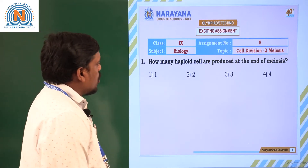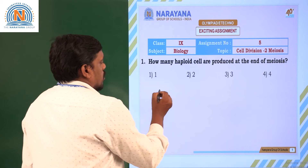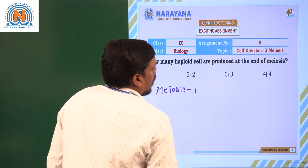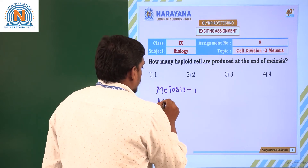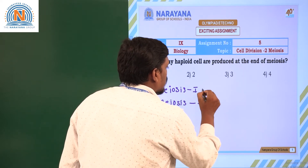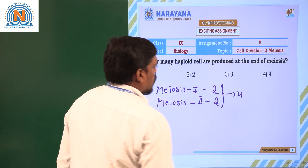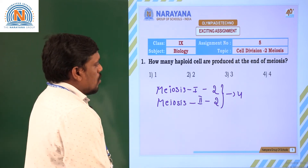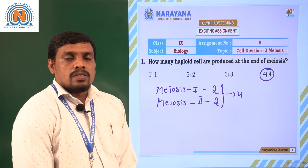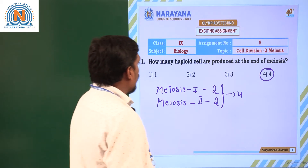Look at the first question: how many haploid cells are produced at the end of meiosis? During meiosis one, two cells are produced, and in meiosis two, two more cells are produced. Together, four haploid cells are seen at the end of meiosis — at telophase one and two. So the correct option is the fourth one.